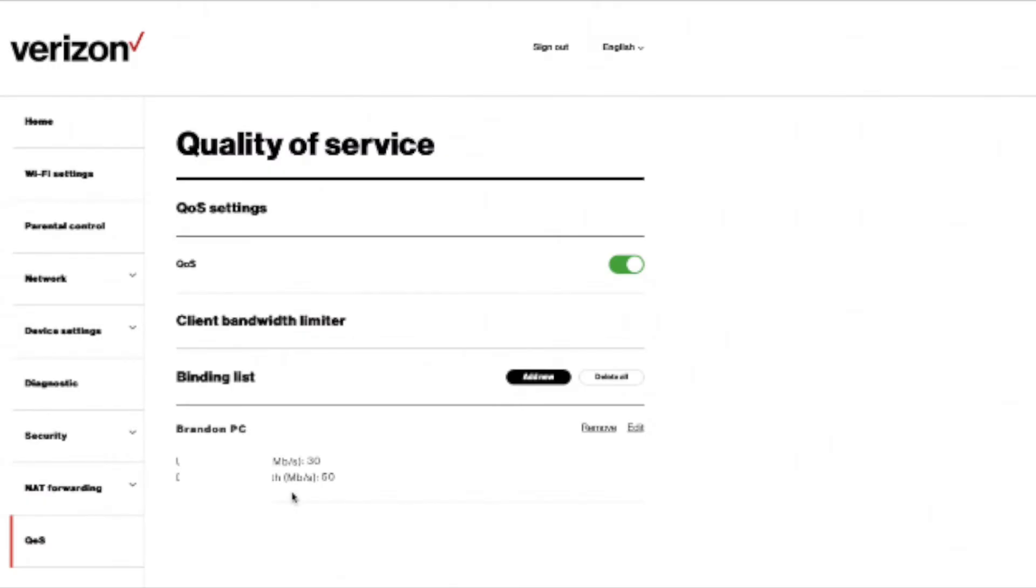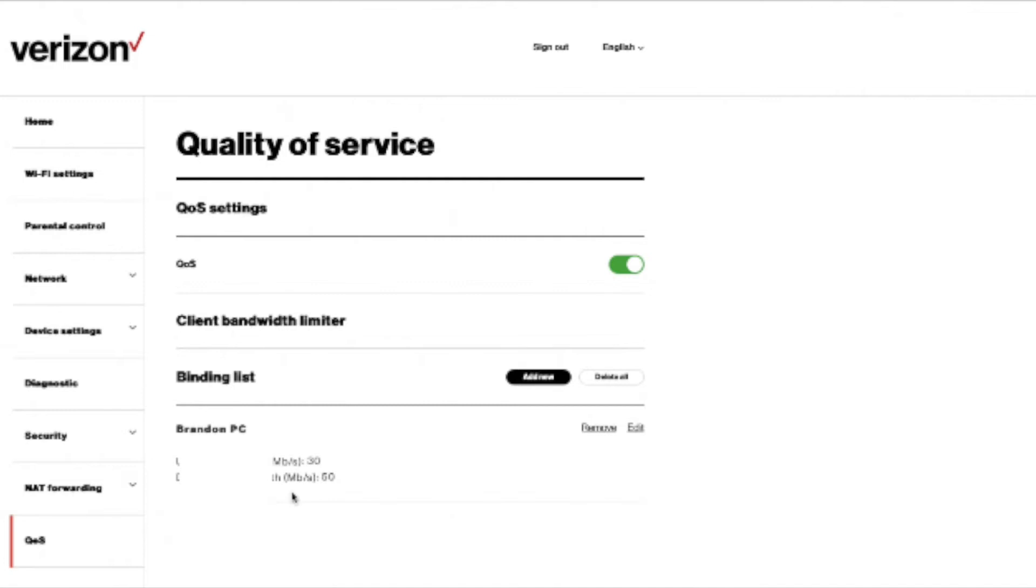For QoS, my son's PC, I set the upload is 30 meg and download is 50 meg, but his is going to be the first one so he can get all the data and stuff. So it's pretty simple, but it's really fast and very consistent. The WiFi is extremely good.